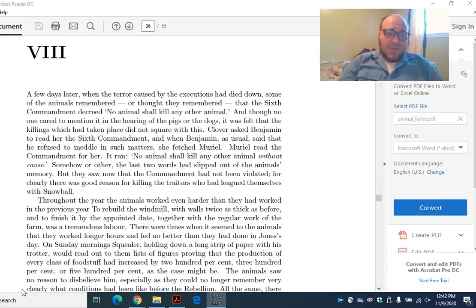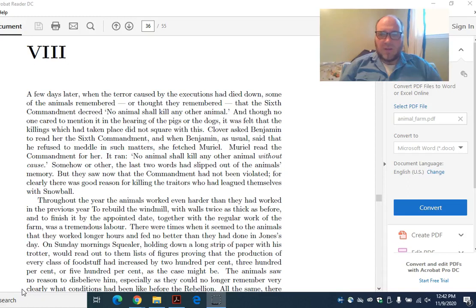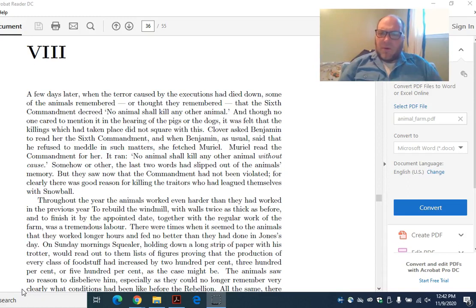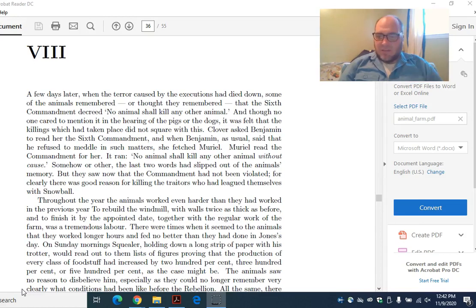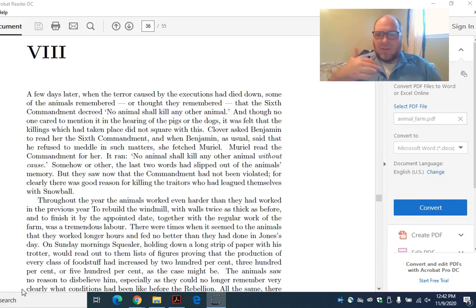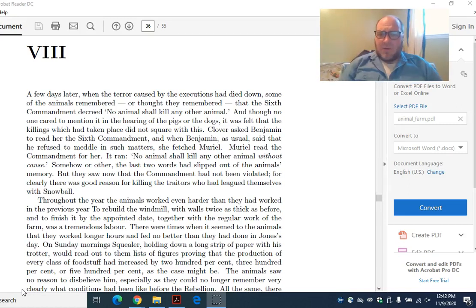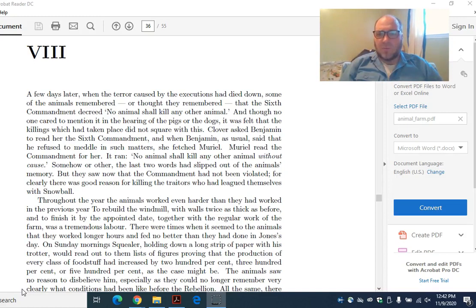Last time we did Chapter 7, which included that horrifying purge allegory, where Napoleon decided that he was going to get rid of everybody who opposed him, like those pigs who stood up and objected when Snowball was run off, and the chickens who organized the egg rebellion. He has massacred them all, leaving behind only the docile animals.